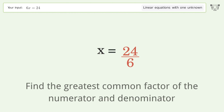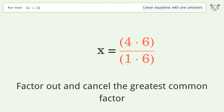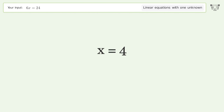Find the greatest common factor of the numerator and denominator. Factor out and cancel the greatest common factor. And so the final result is x equals 4.